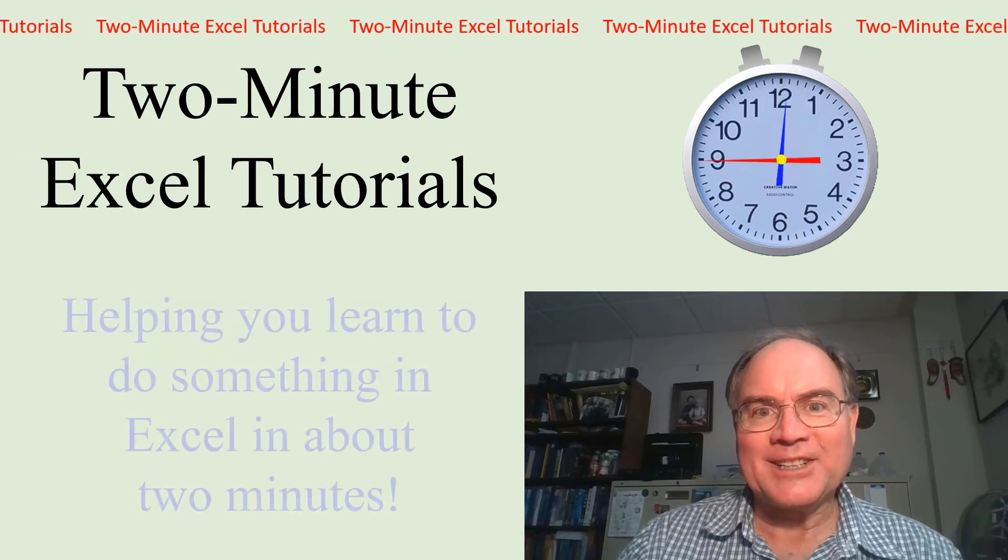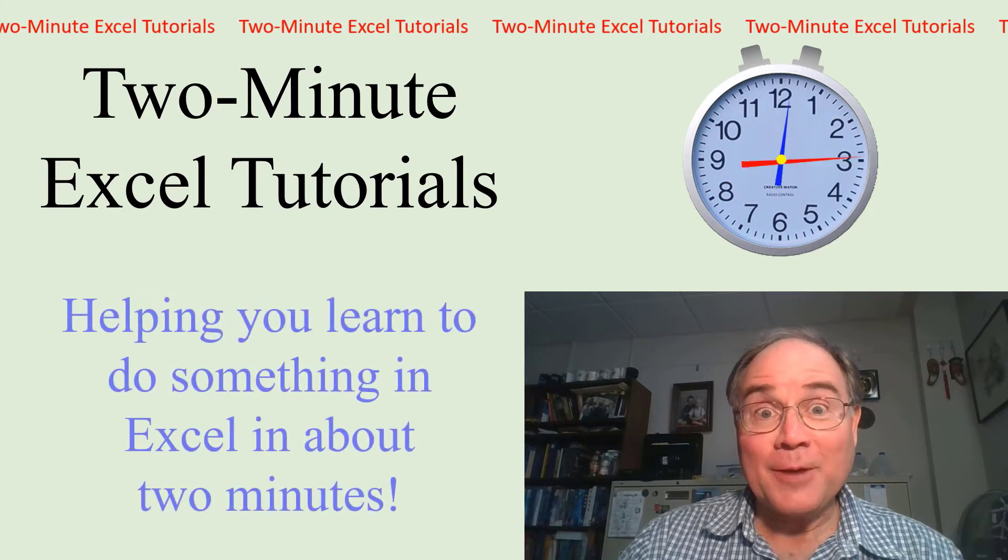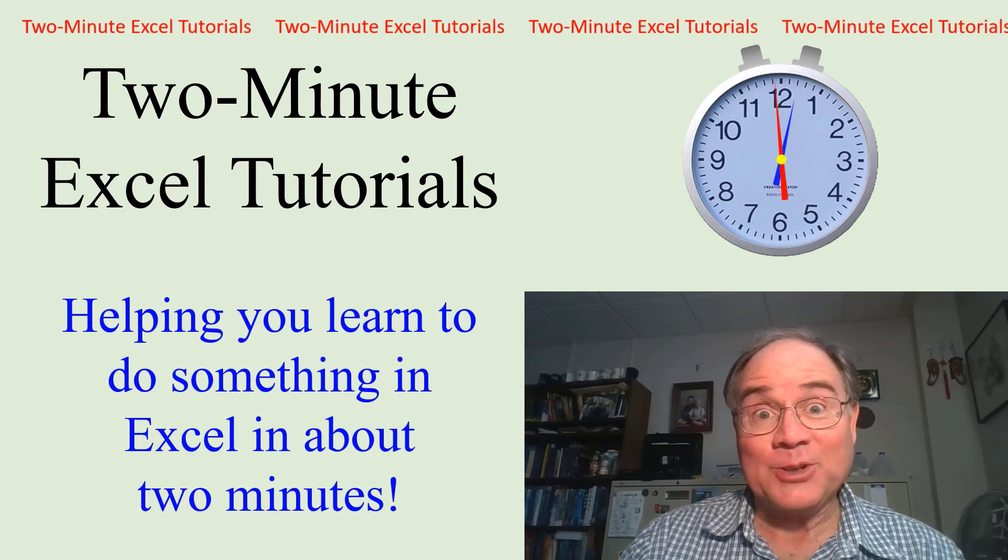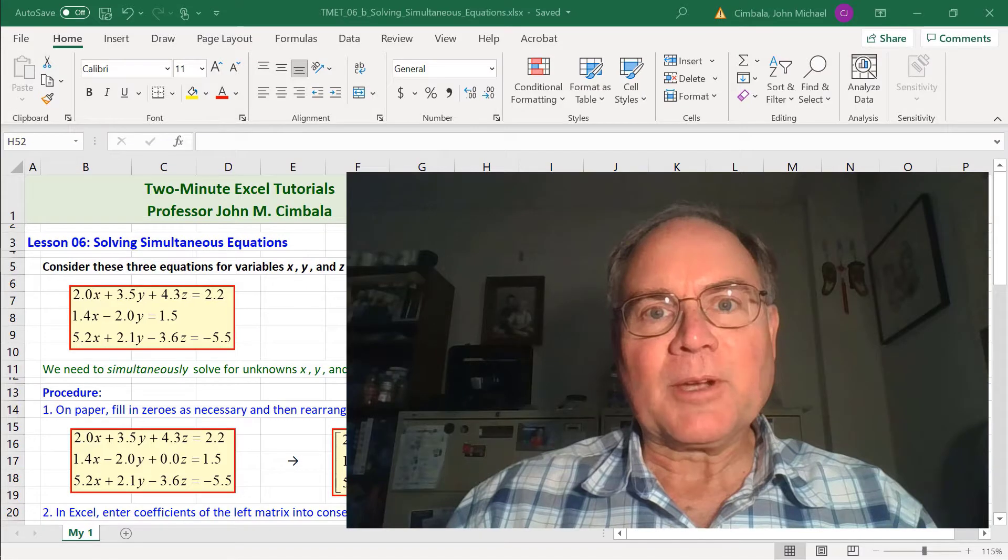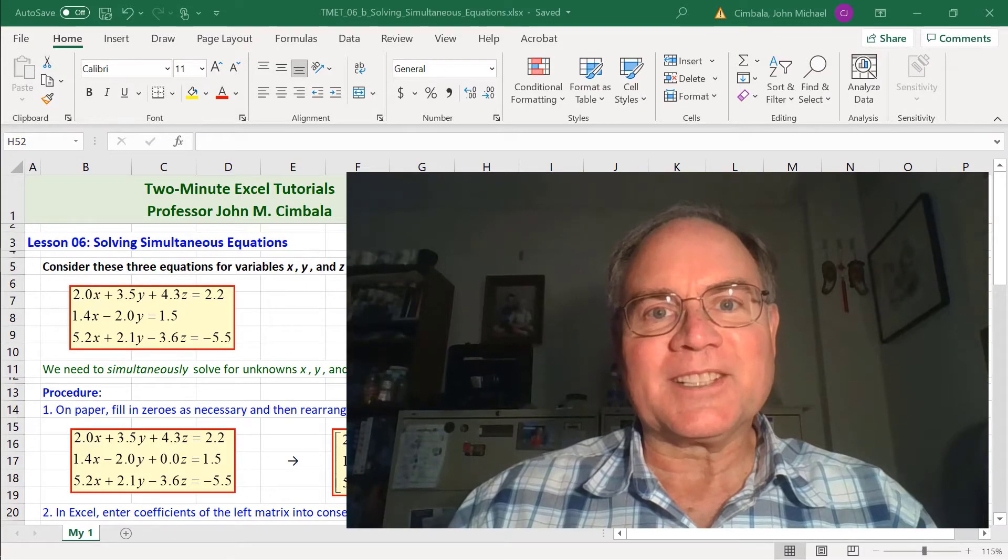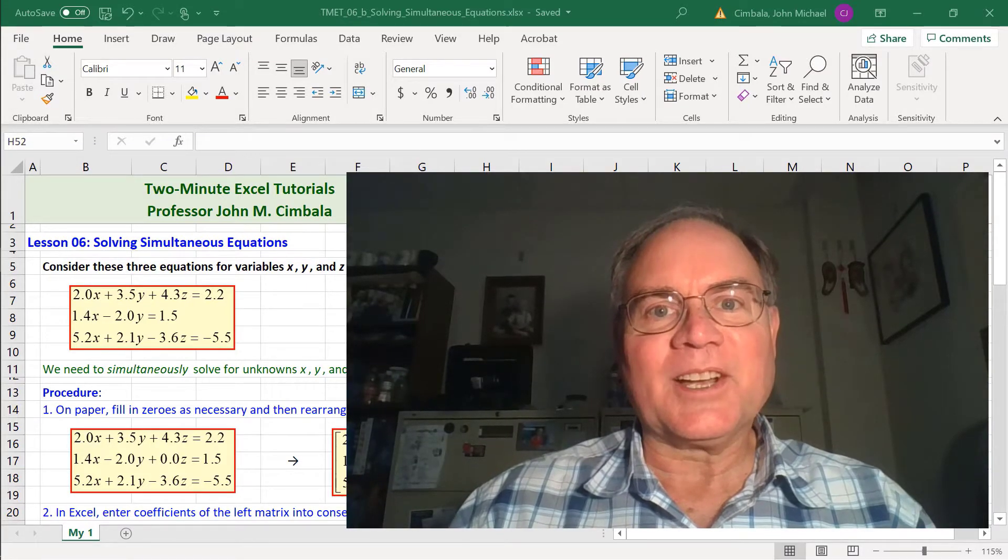Welcome to 2-Minute Excel Tutorials, helping you learn to do something in Excel in about 2 minutes. I'm going to show you how to solve simultaneous equations in Excel.